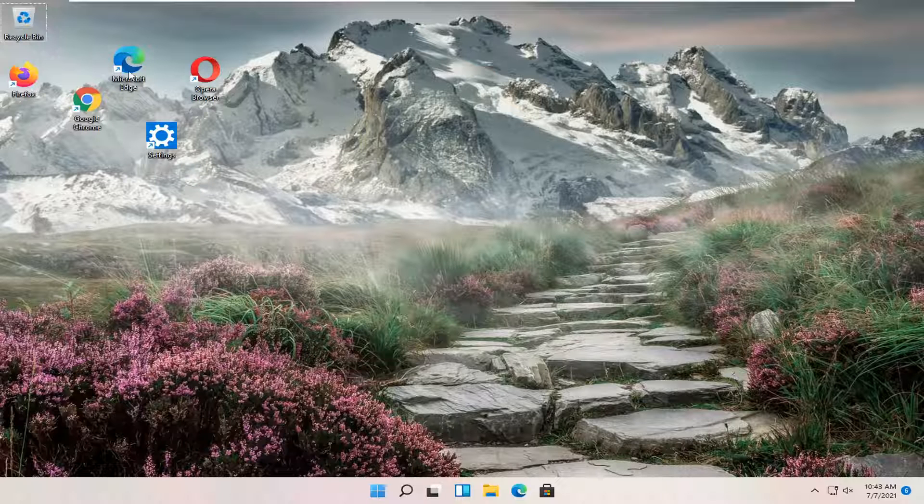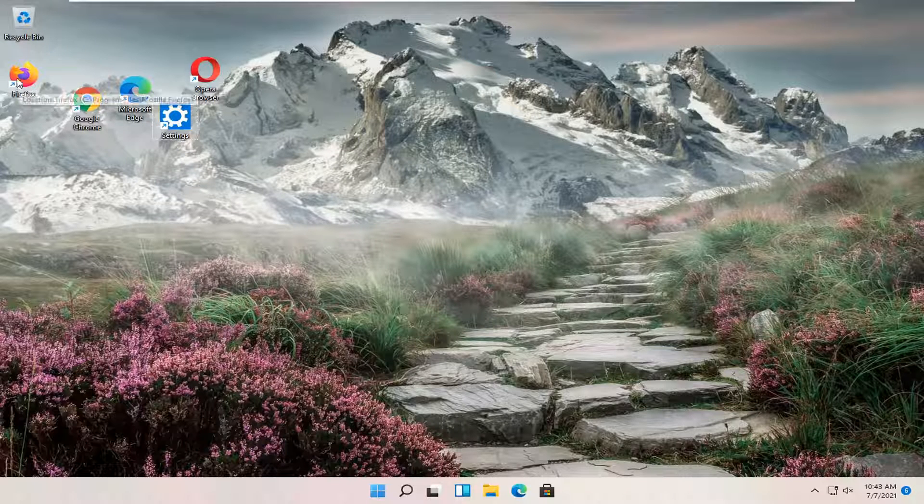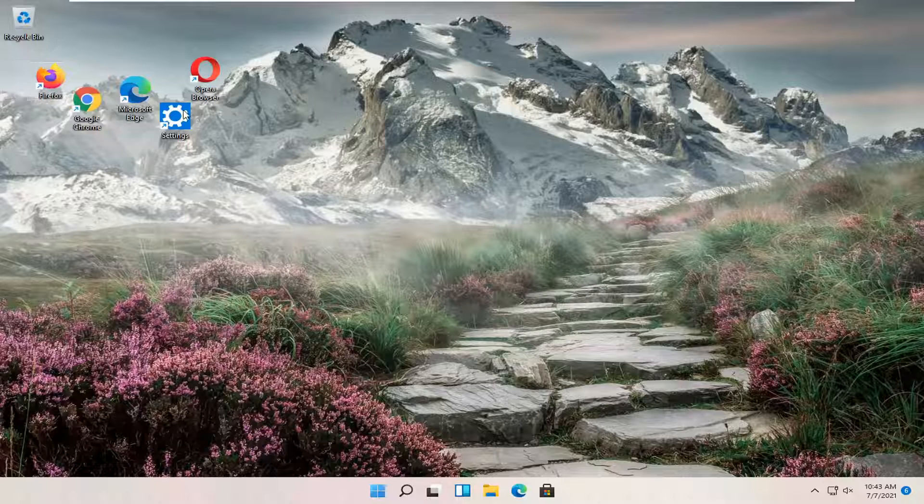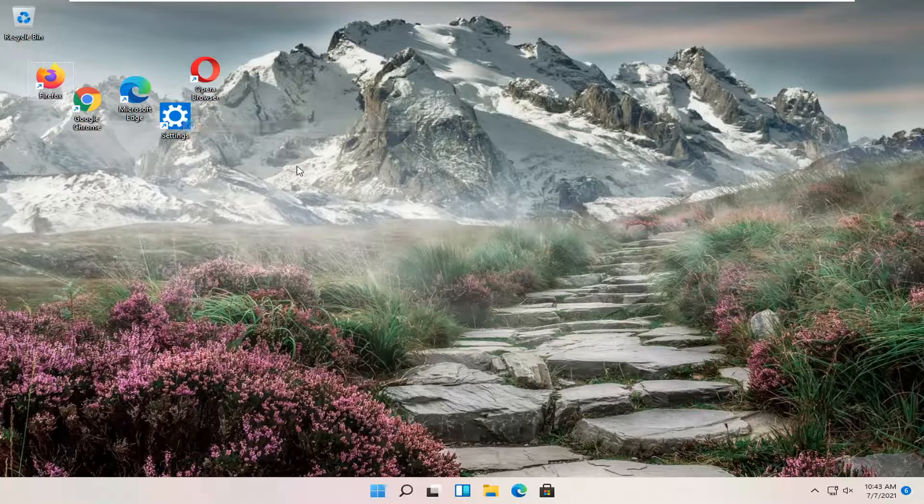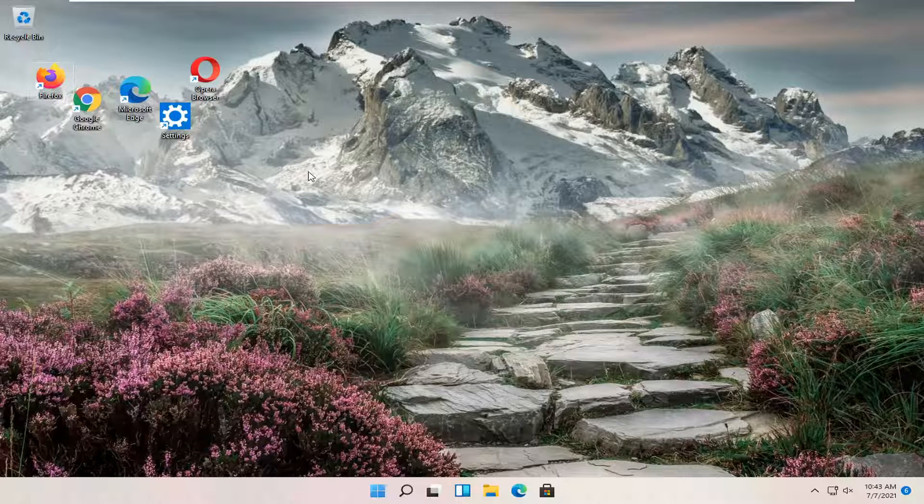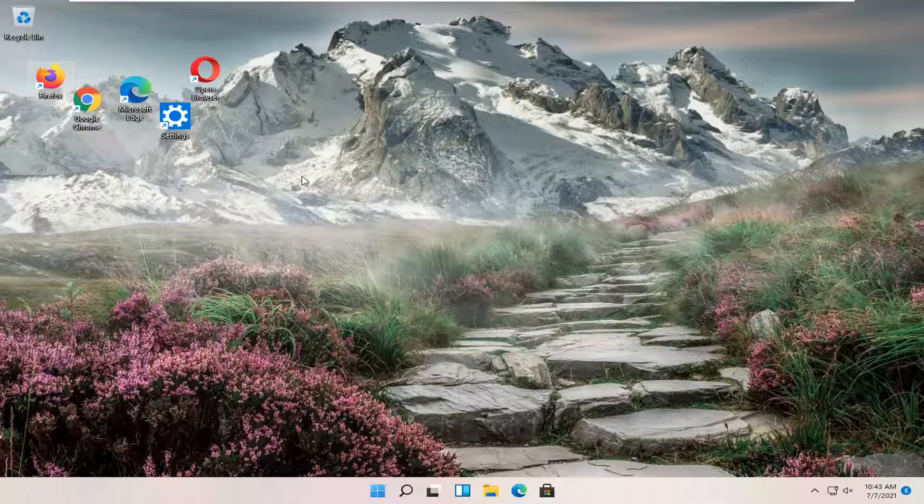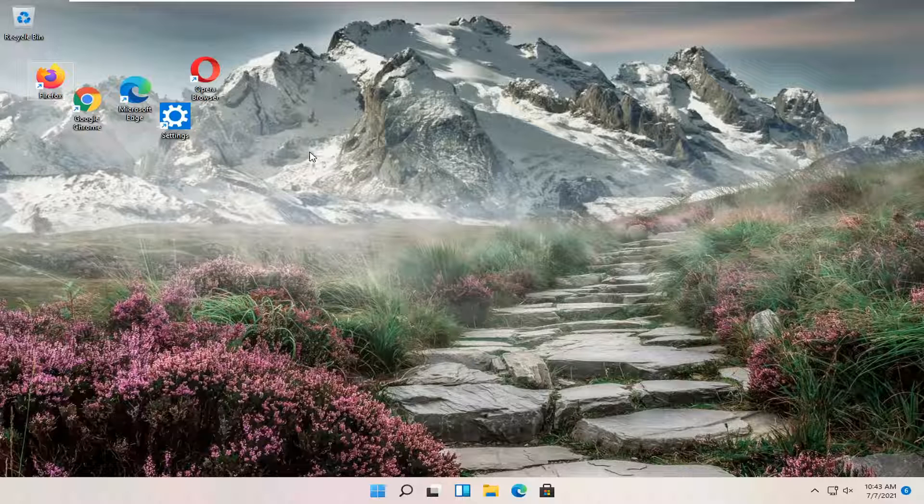If you notice your icons are all over the place, or perhaps you want them not to be aligned to a grid, either way, I'm going to show you guys how to make that adjustment, and we're going to jump right into it.